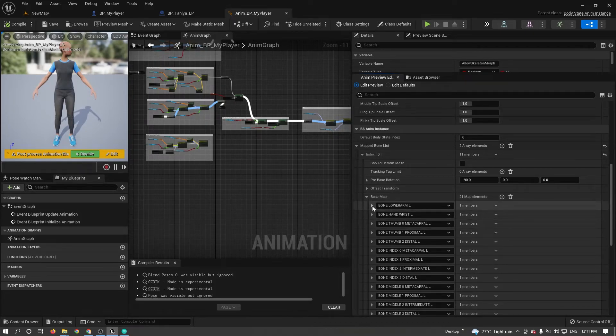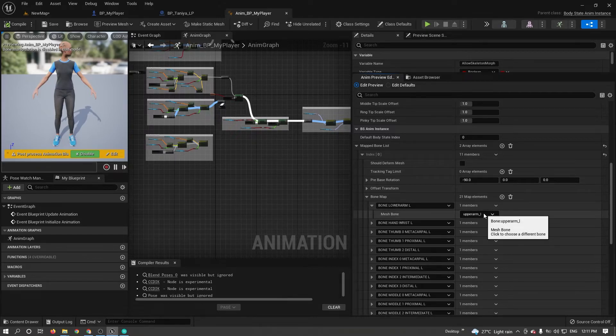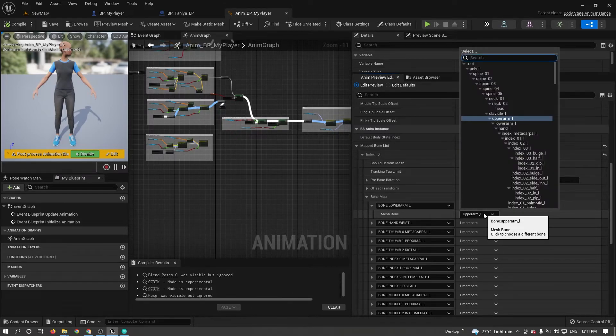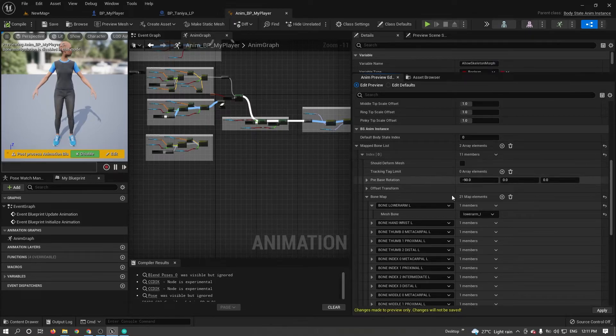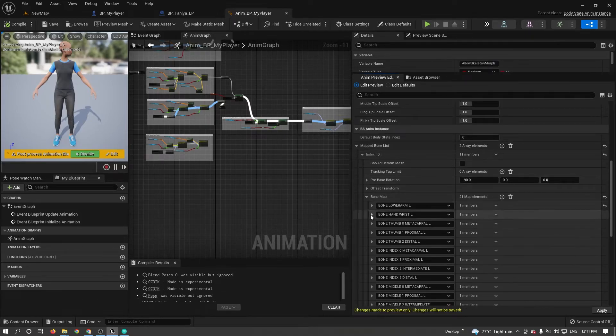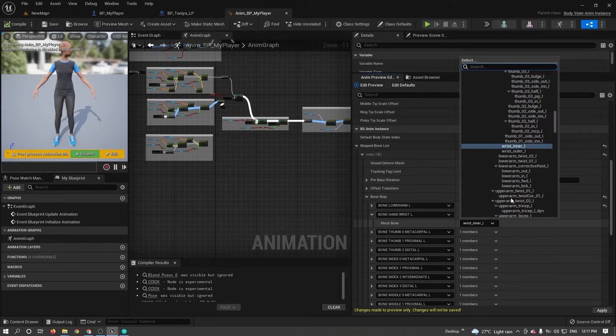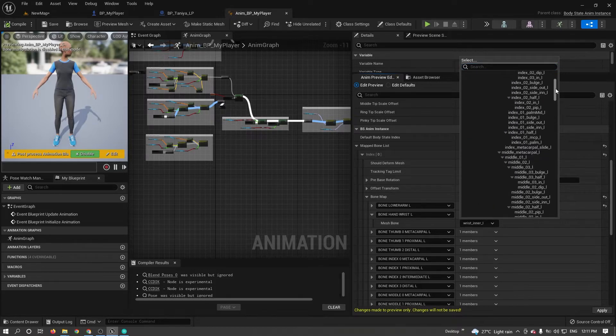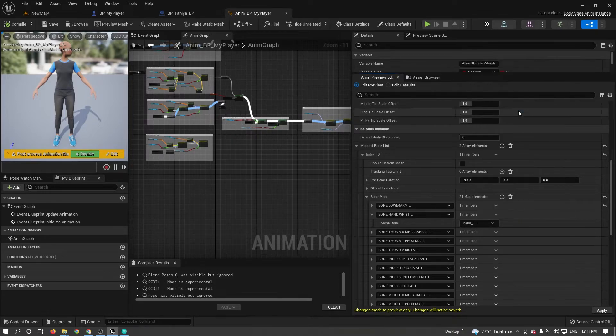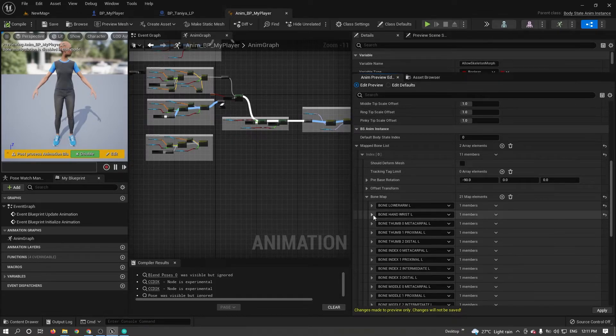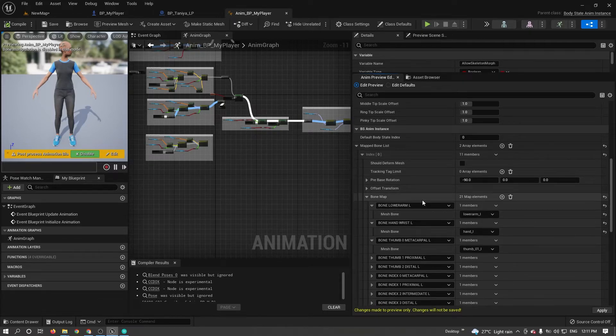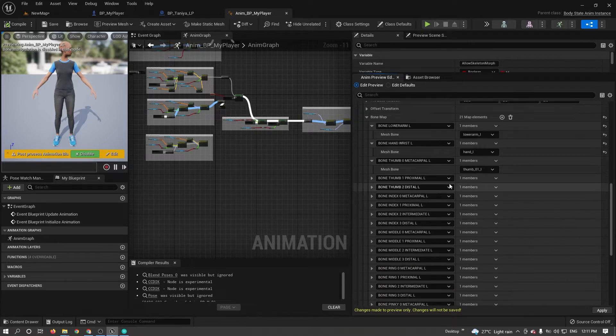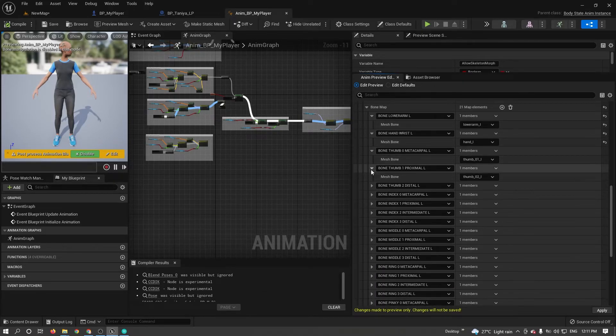Here you can see it has different upper arm. It is coming incorrectly. Change that to lower arm. Here also I need to select hand left. The other things are correct. You can keep it the same as it is.